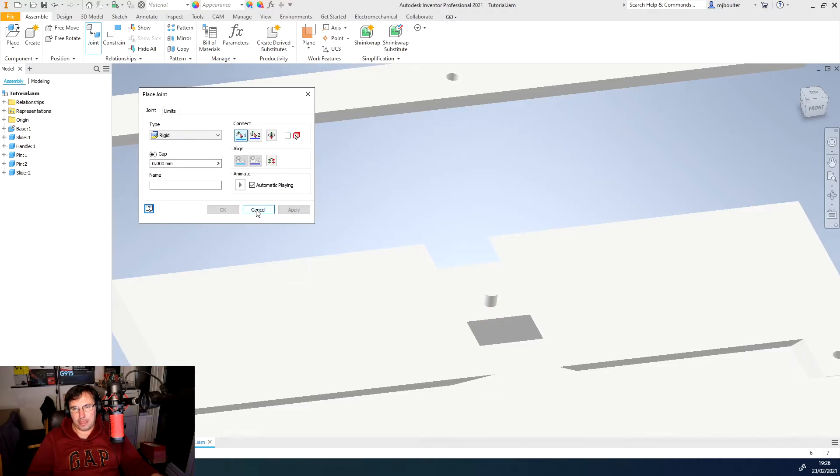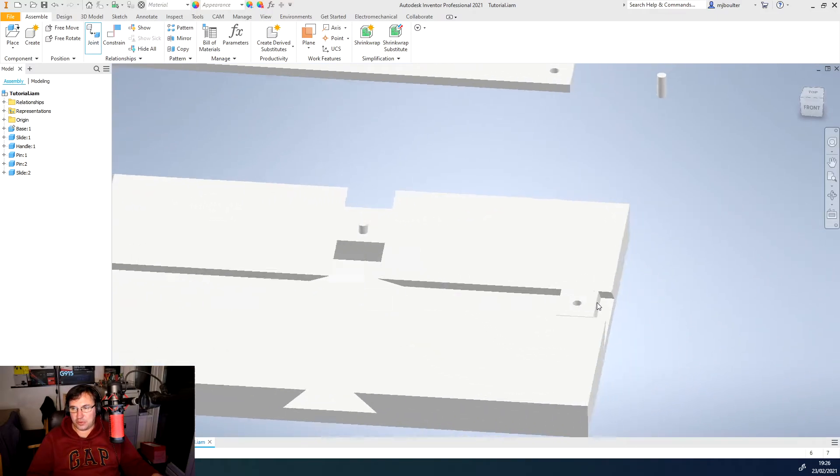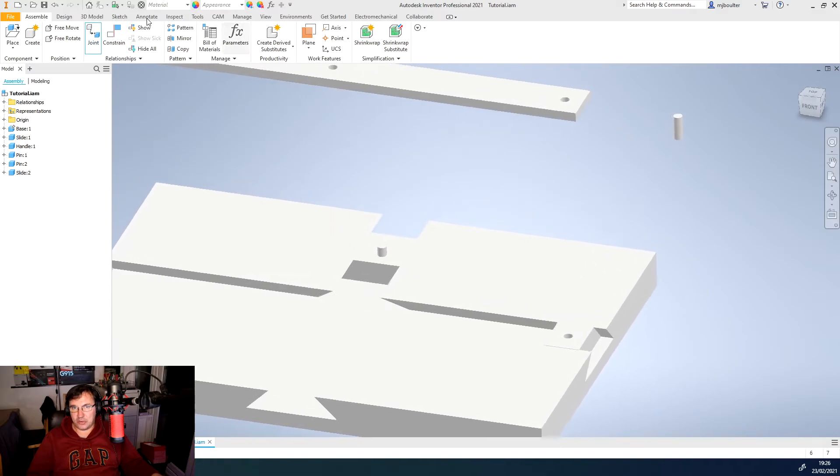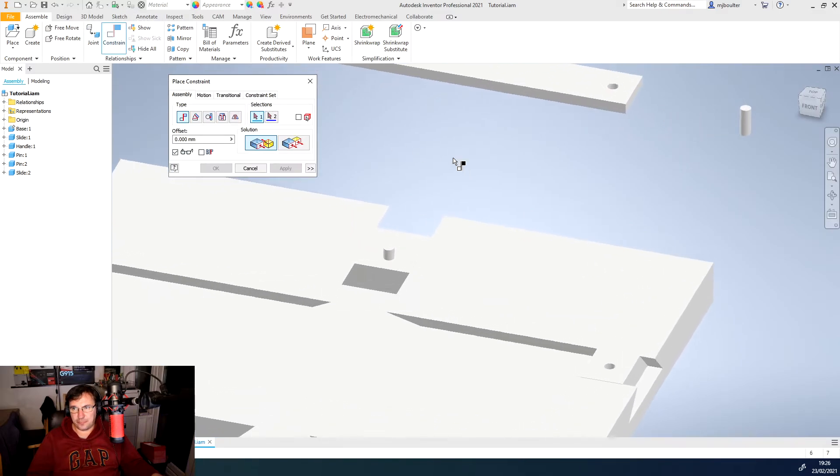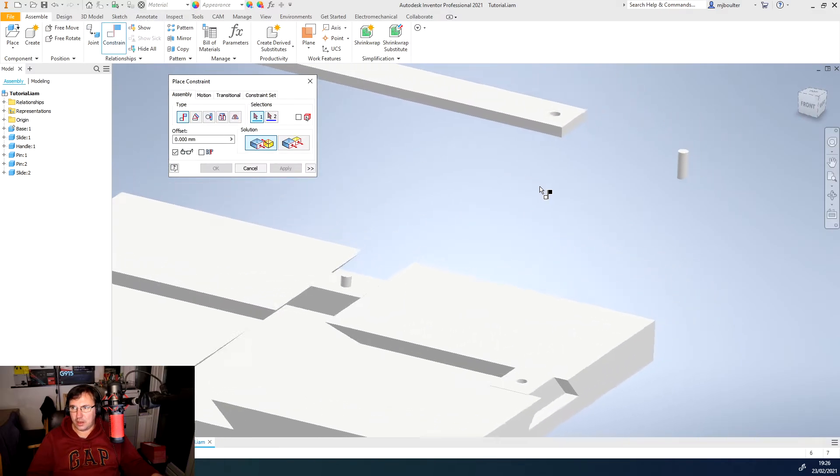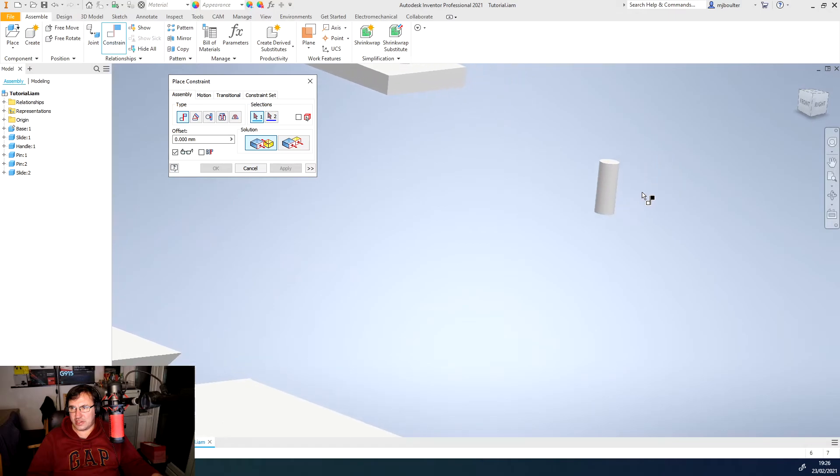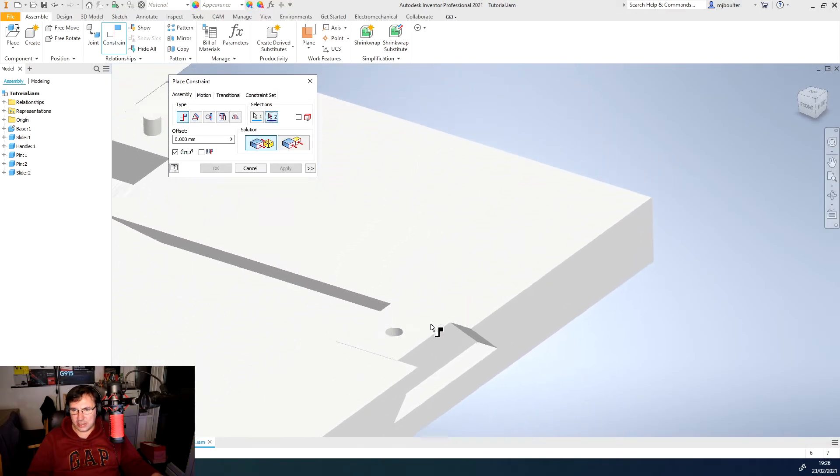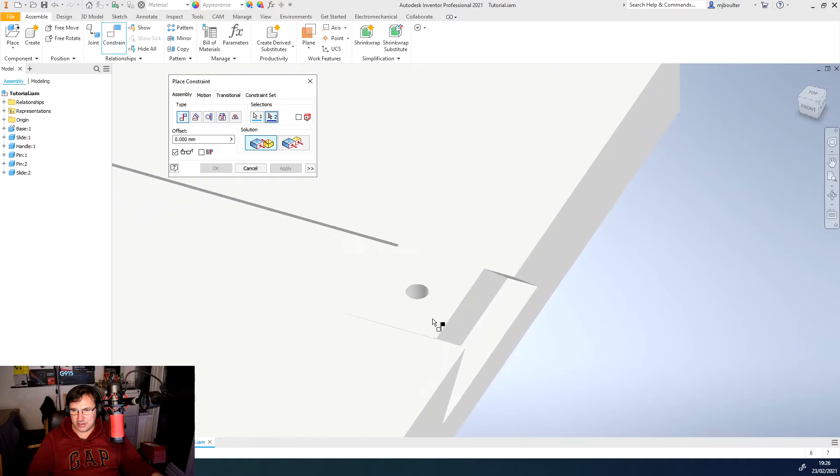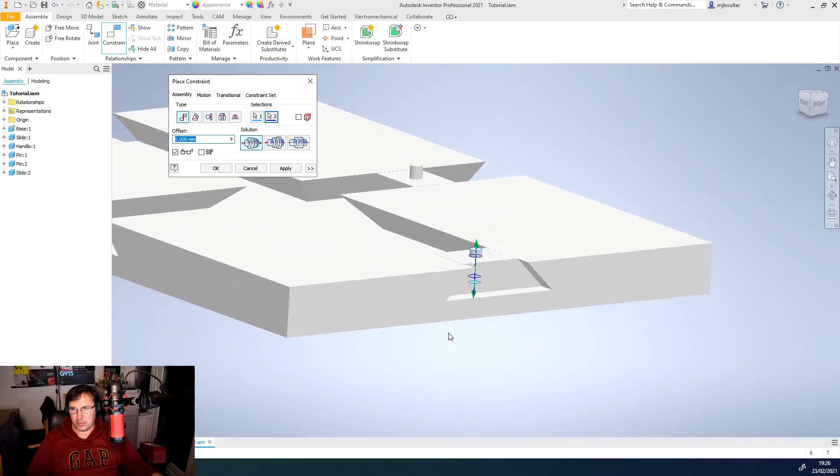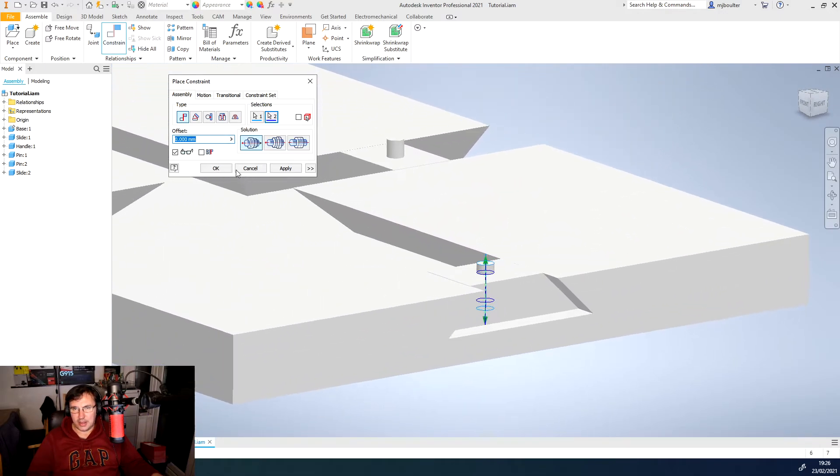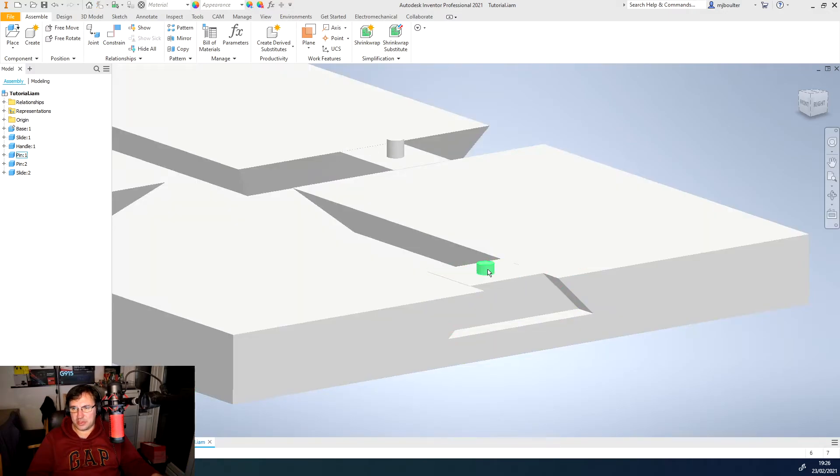Now for the other one, we'll do it the other way. So we'll go with a constraint. And what we're going to do is we're going to constrain the center axis of the pin with the center axis of the hole. And it went bong. That's fine. I'll click apply and just click cancel because now I'll be able to move it up and down.